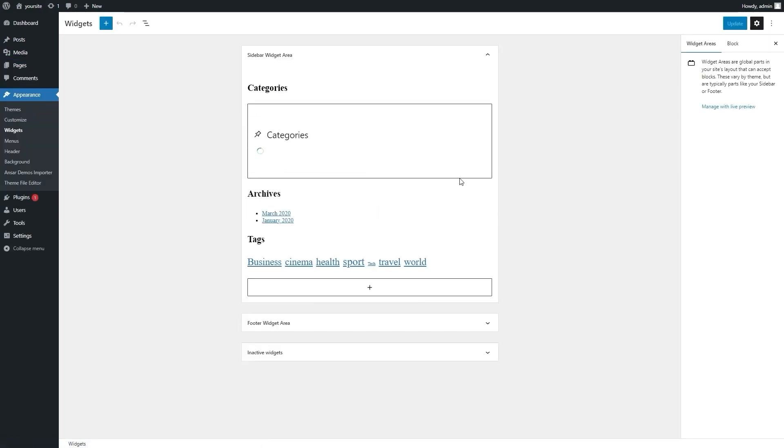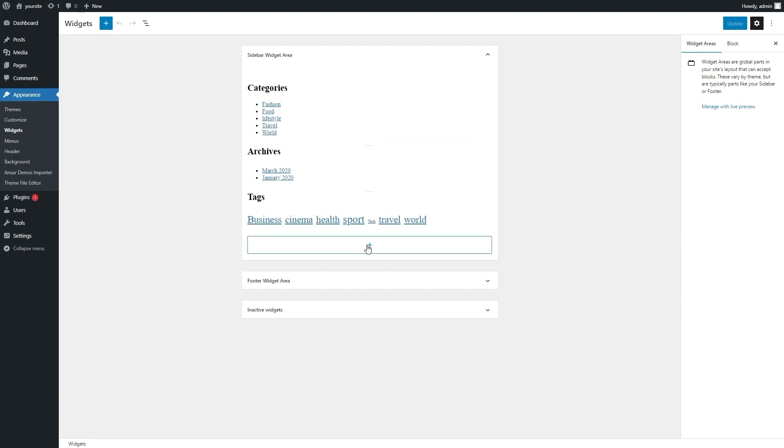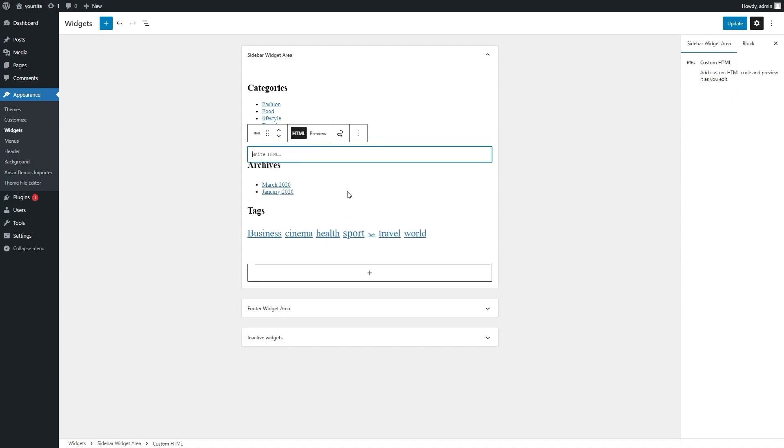Here we see a block with archive categories and tags placed on the right. By hovering between the categories, we get a plus sign, by clicking on which we can add a new widget. Here we also choose custom HTML option and insert our code in the field.